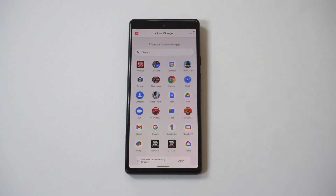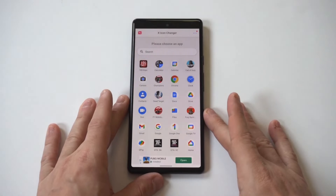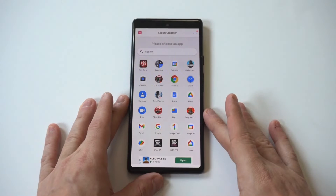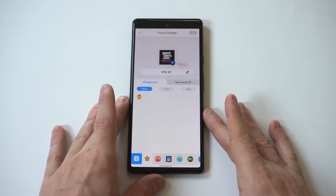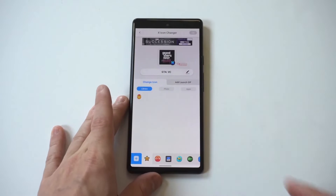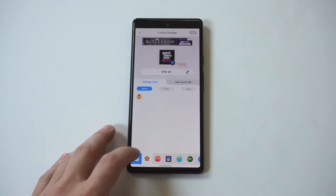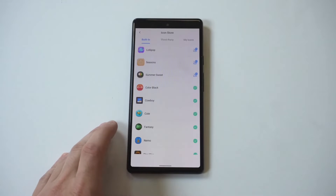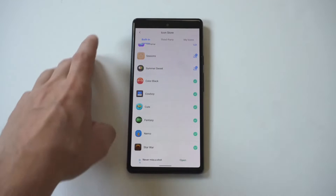Once we're in the app, you're going to see it pulls up all the apps you have downloaded on your Pixel 6, and you can start using some of the icons they have built in. I recommend using your own — you can find some cool images on just about everything in Google Images. I'm going to show you my first example, which is going to be with GTA Vice City.